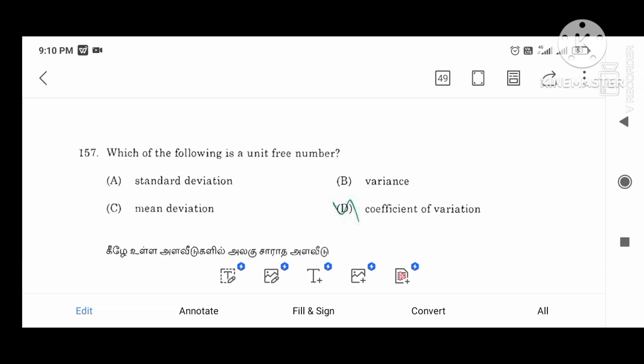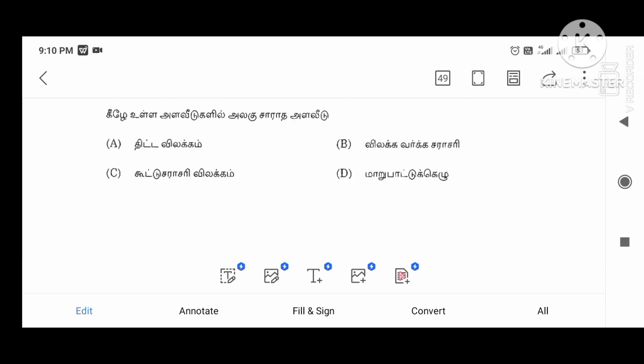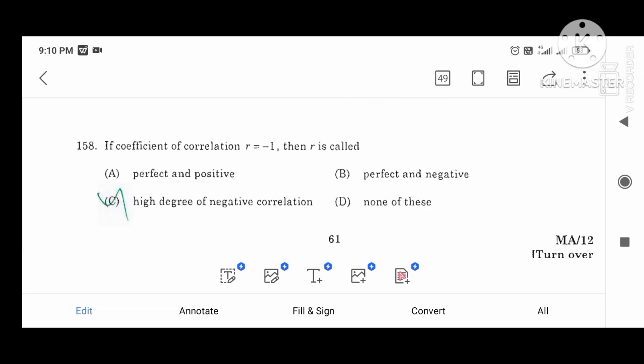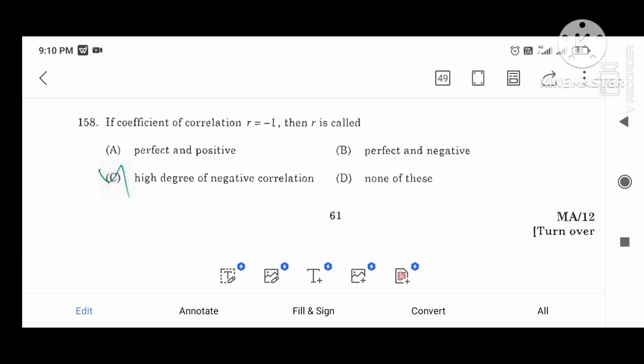Which of the following is a unit-free number? The coefficient of variation. The coefficient of correlation r equals minus 1 represents the highest degree of negative correlation.